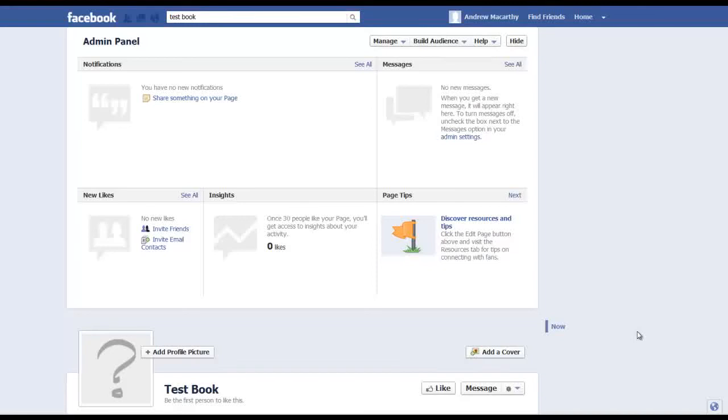Hello everybody, it's Andrew here. In this video I'm going to show you very quickly how to delete a Facebook page.